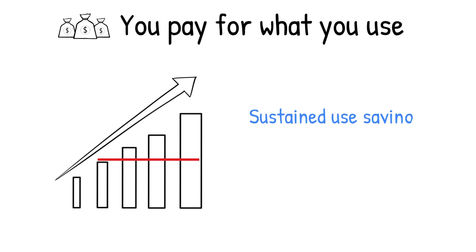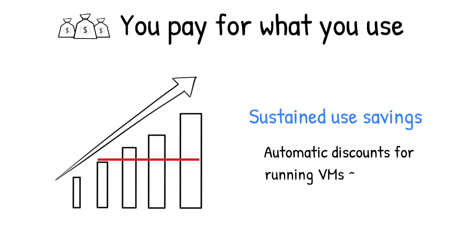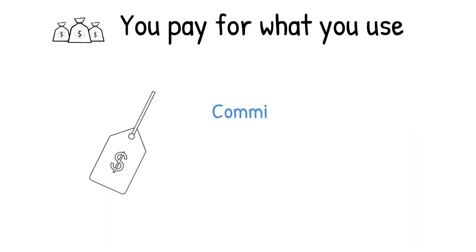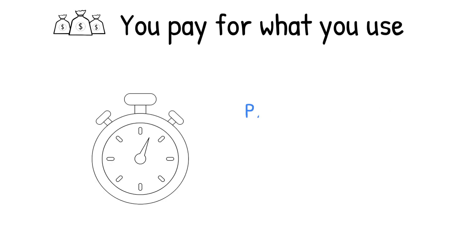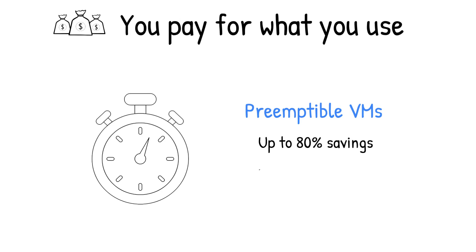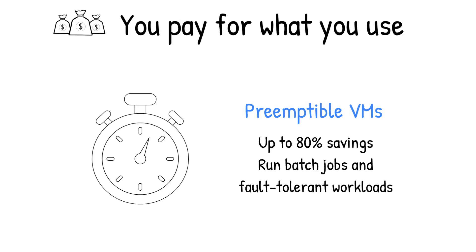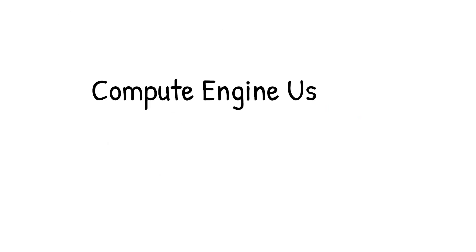Sustained use savings are automatic discounts applied for running instances for a significant portion of the month. If you know your usage upfront, you can take advantage of committed use discounts, which can lead up to 57% savings without any upfront cost. And by using short-lived preemptible instances, you can save up to 80%. These are great for batch jobs and fault-tolerant workloads.